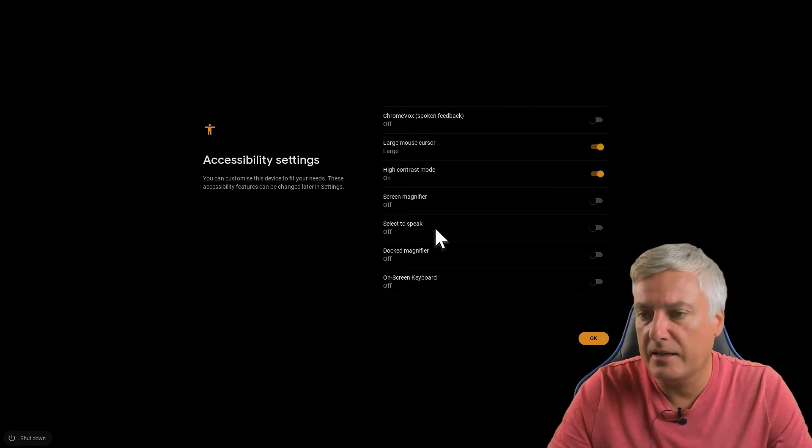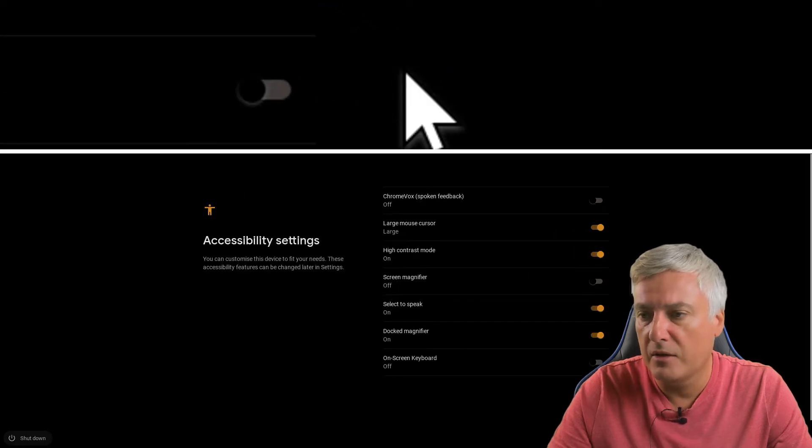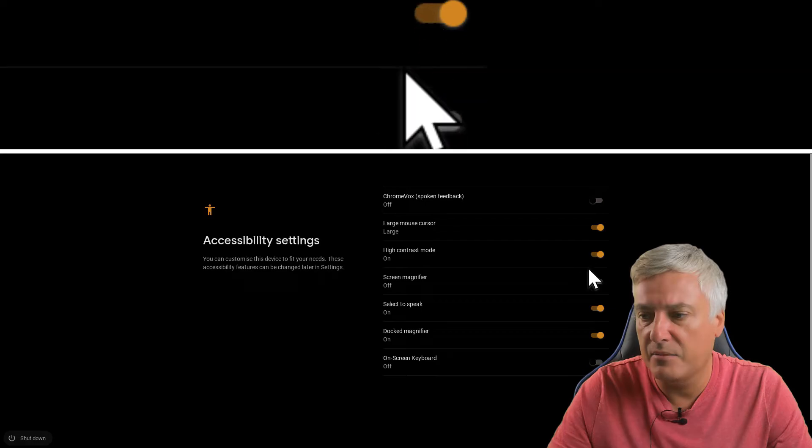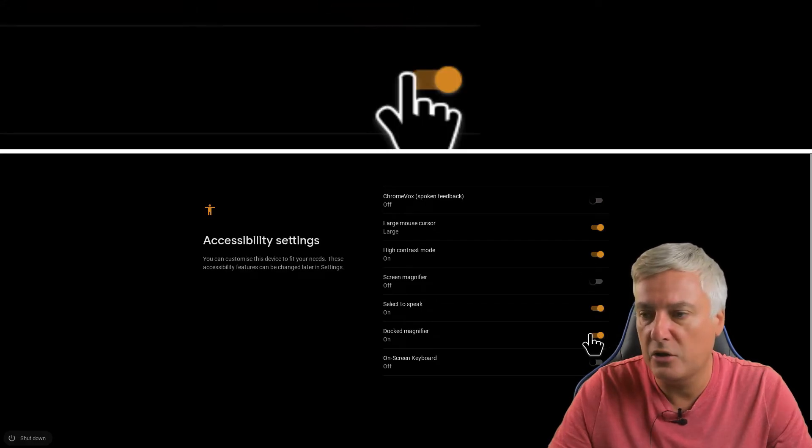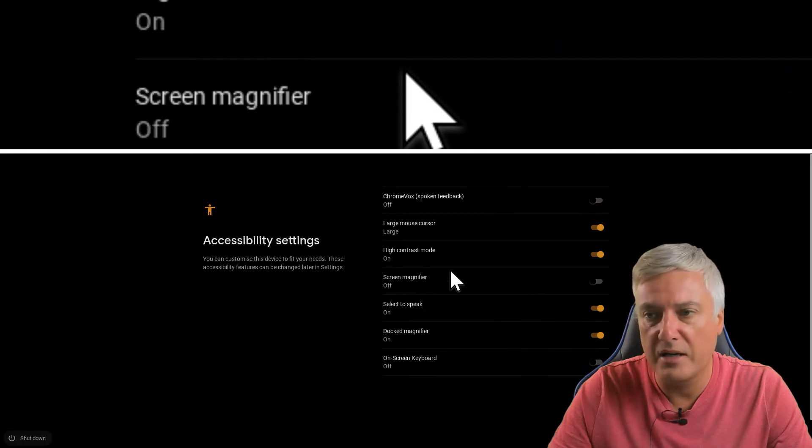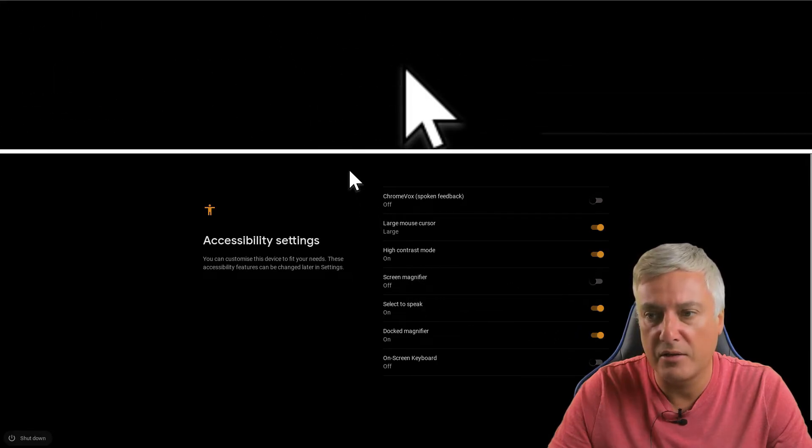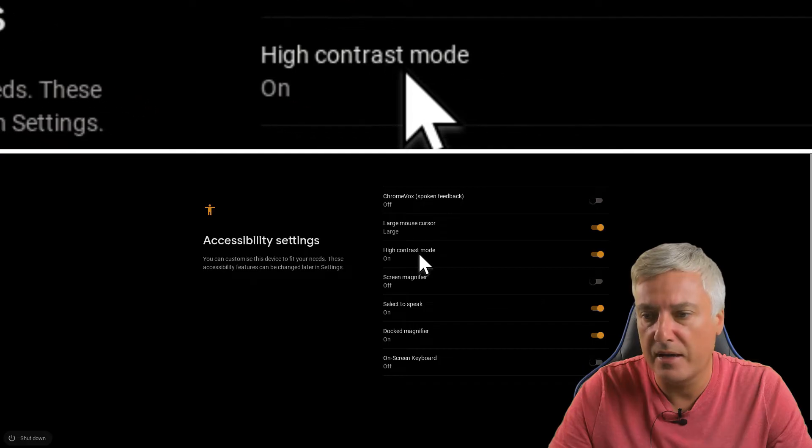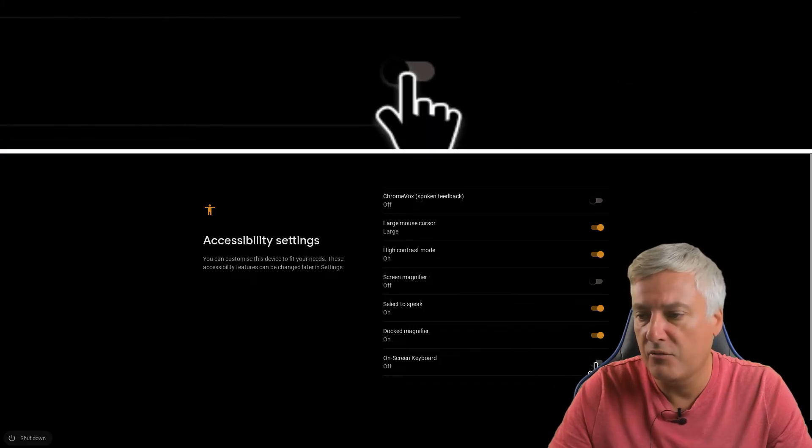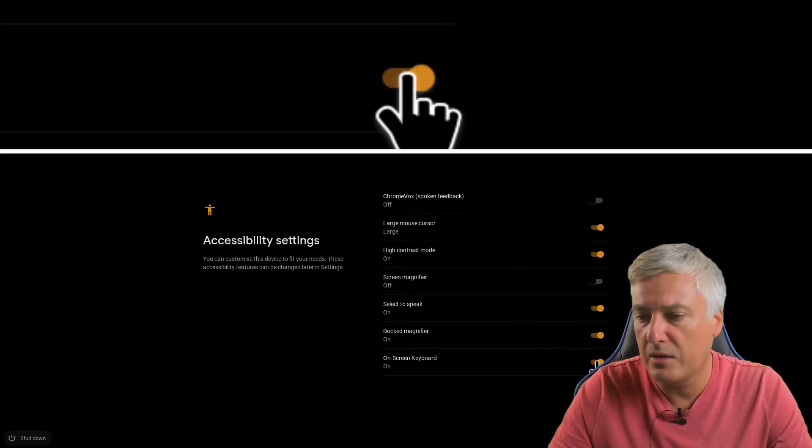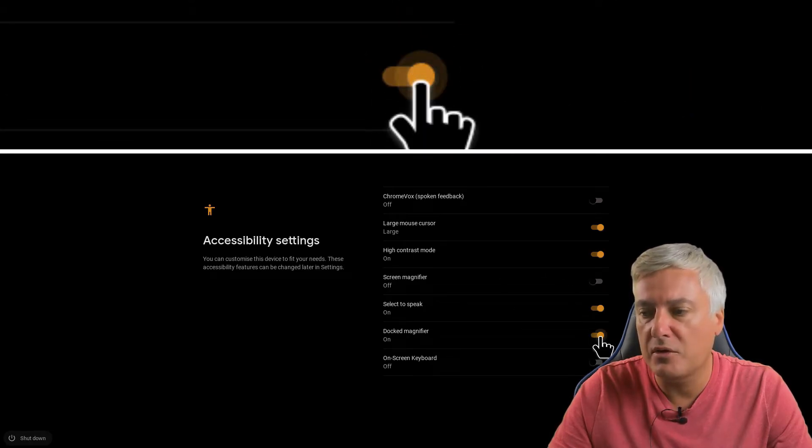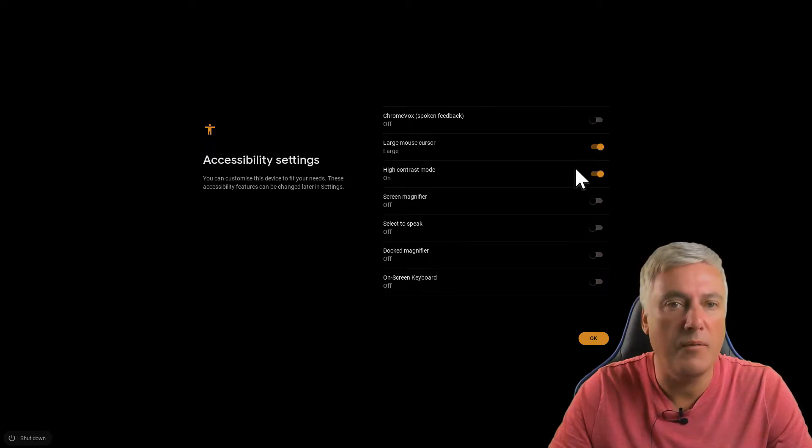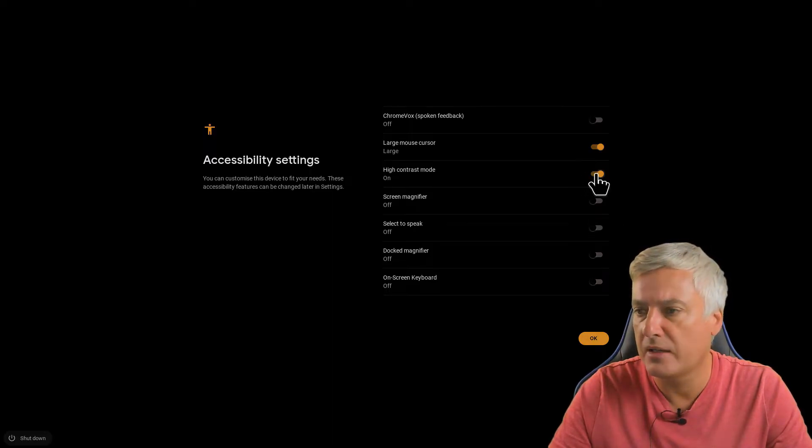And then you've got screen magnifier as well, and that gives you the option to magnify like that. Obviously you can have more than one on if you want as well. You just select the ones that you need. You've got select to speak, you could select that on as well. Dock magnifier. Dock magnifier is personally I think would be better if you needed to use it because then it gives you the screen at the bottom and it magnifies at the top where your cursor is.